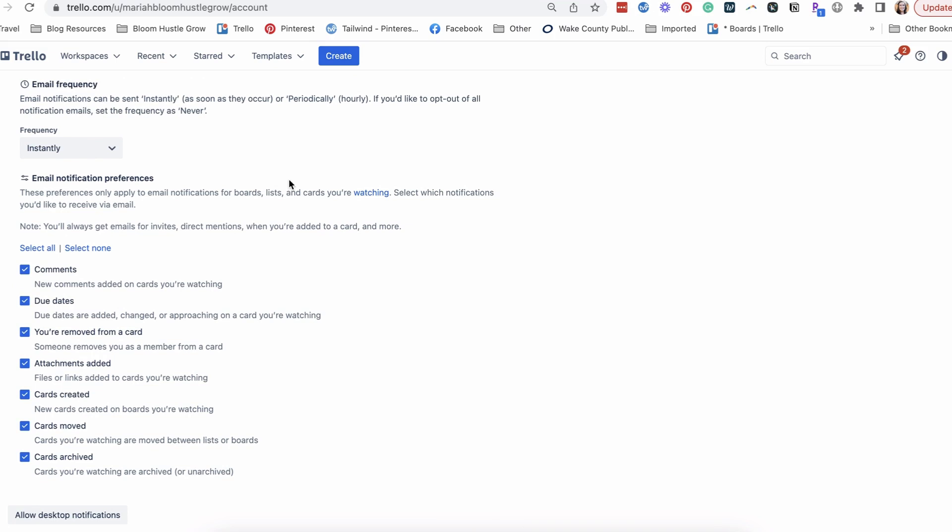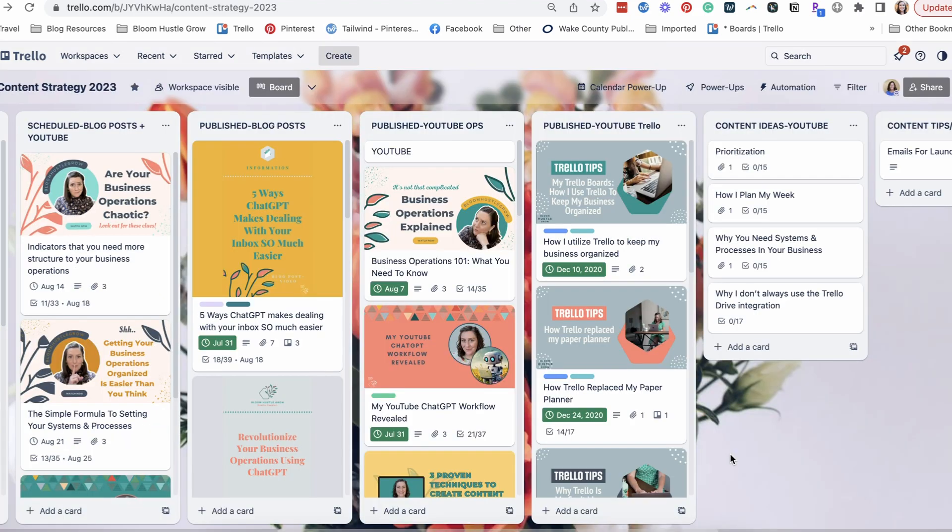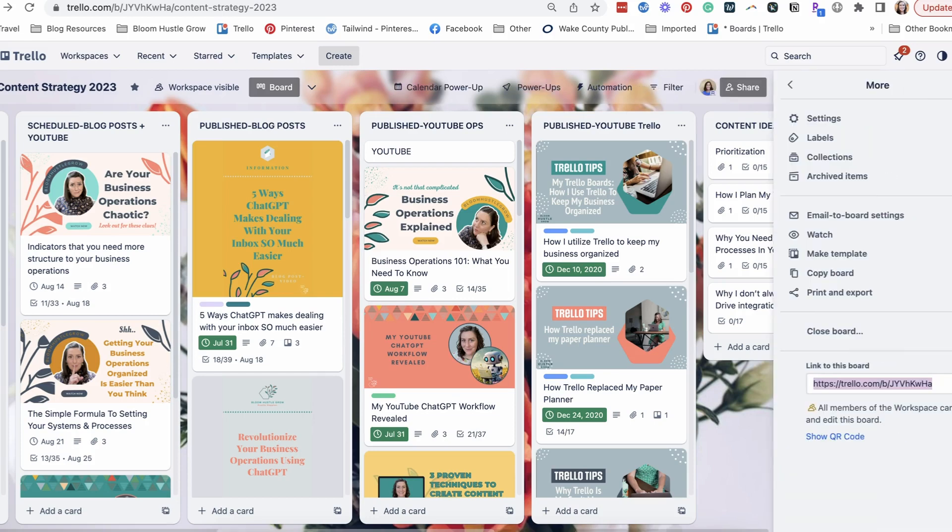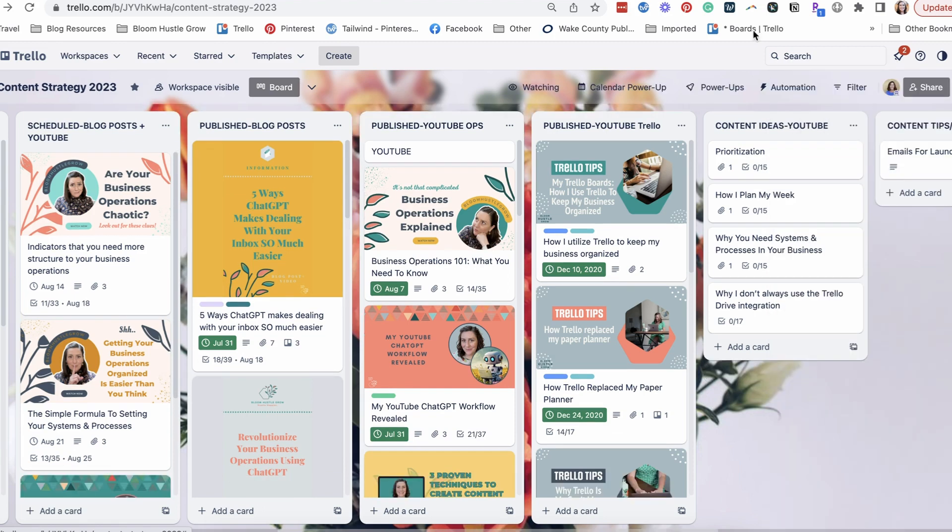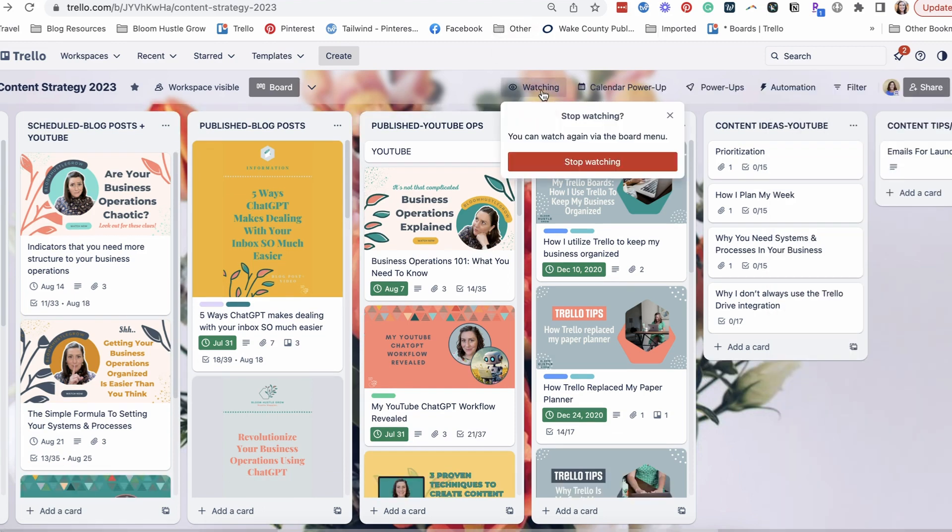And then for any of your boards that you want notifications on, you have to watch it at some level. So let's look at that. We're on my content strategy board. To watch a full board, everything that happens on this board, you click here. So anything that you've said you want notifications for that's happening on this board, you're going to get it for the full board. And you'll see up here it says watching.